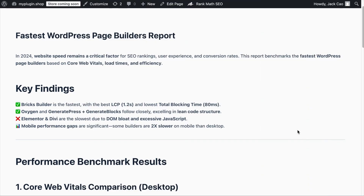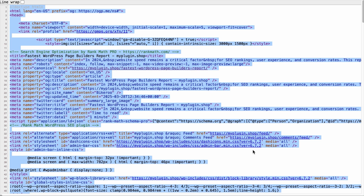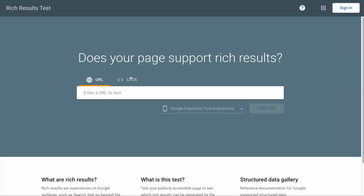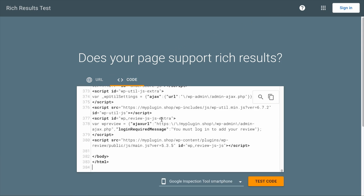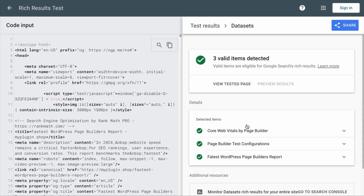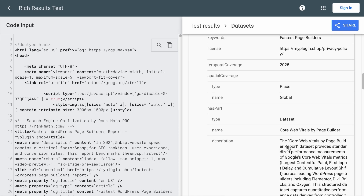Now that we have completed the dataset schema markup, let's test it. To test if the Dataset Schema works, use Google's Rich Results Testing tool. Visit the page where you added the schema, right-click and view its page source. Then Ctrl/Command-A to select everything and Ctrl/Command-C to copy the codes. Go to Google's Rich Results Testing tool, select the code option, paste the copied codes, and test it. You will see that we have passed the Dataset Rich Results Test — it has detected three datasets: the larger dataset and the two smaller ones. Expanding one shows no errors or warnings, which means everything is in order.